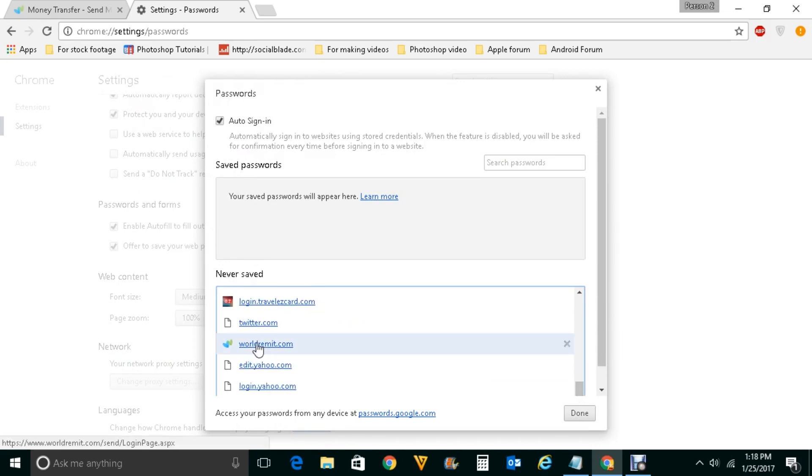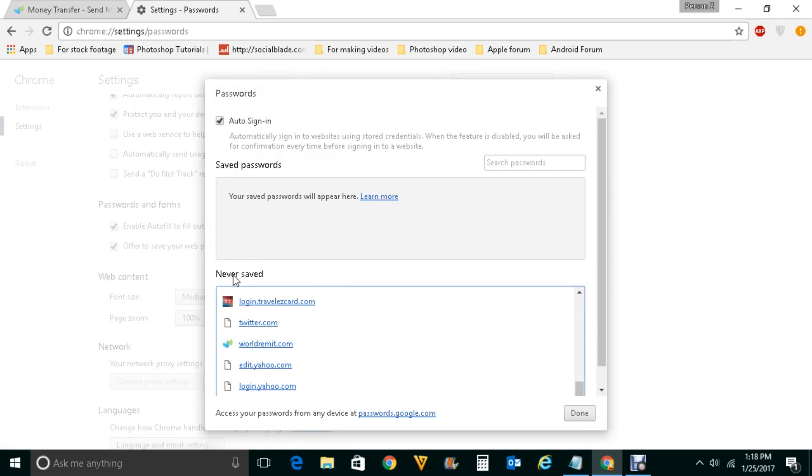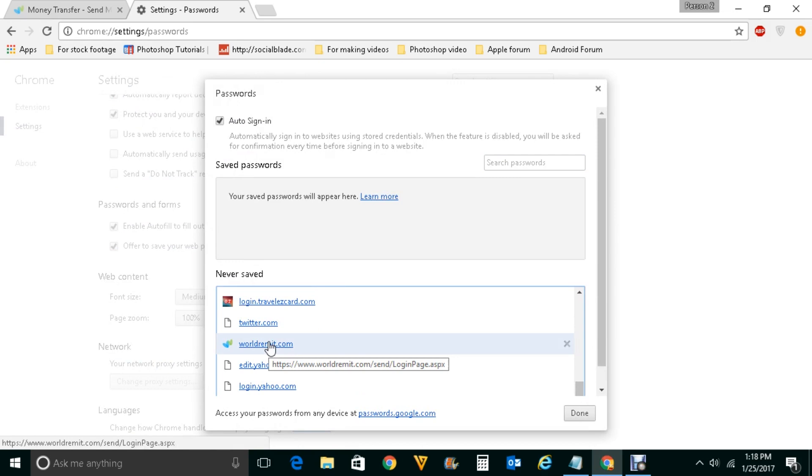So there is a website here, WorldRemit, and the option is selected never saved. That means next time again when you try to log into this website, Google Chrome will not offer you to save the password.